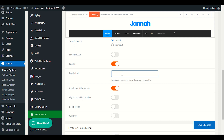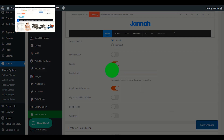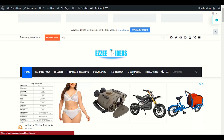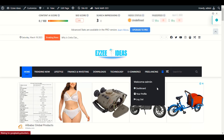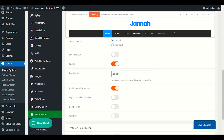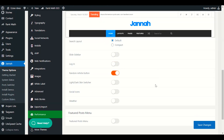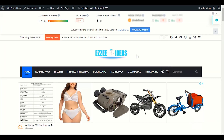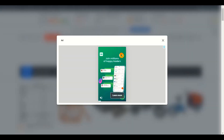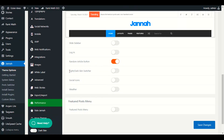If you have a login option on your website, you have to enable this login. Enter the login text, save changes, and you will see the login button in the header. If you have a blog only and no login option, you can disable it. The random article button — I'll show you — this button here, you can see my mouse pointing to it.